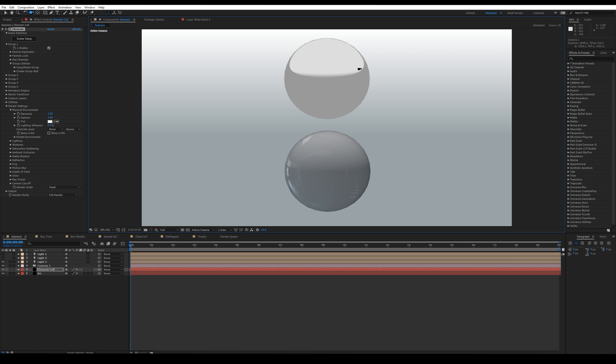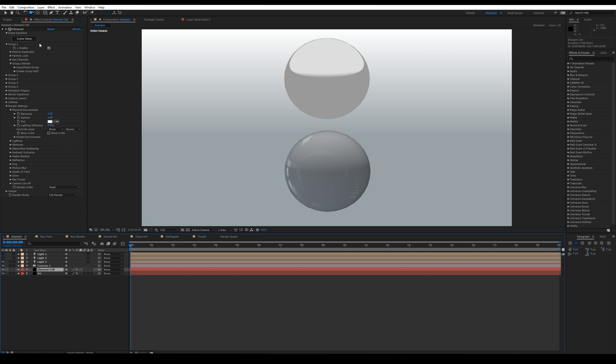Almost every program is able to do cell shading but I wanted to see if I could accomplish the same results or at least get close right inside of After Effects using Element. So let's go and check out the settings right here.